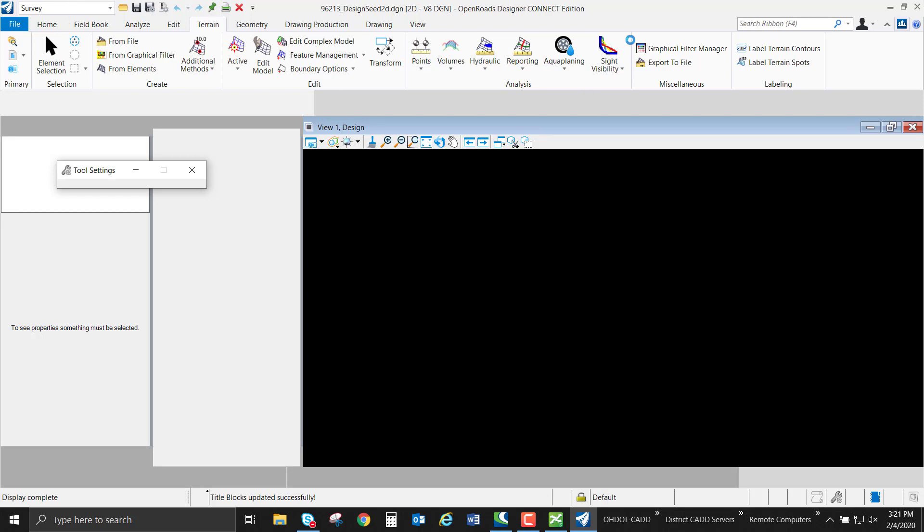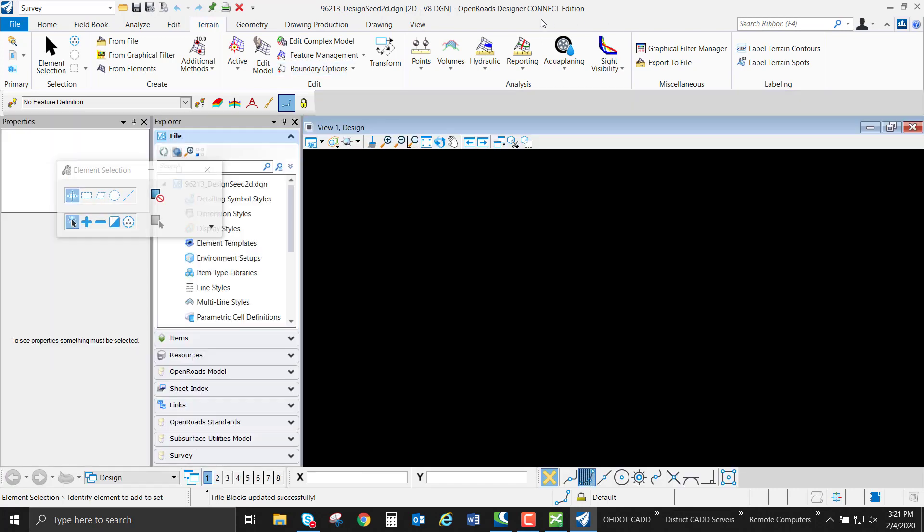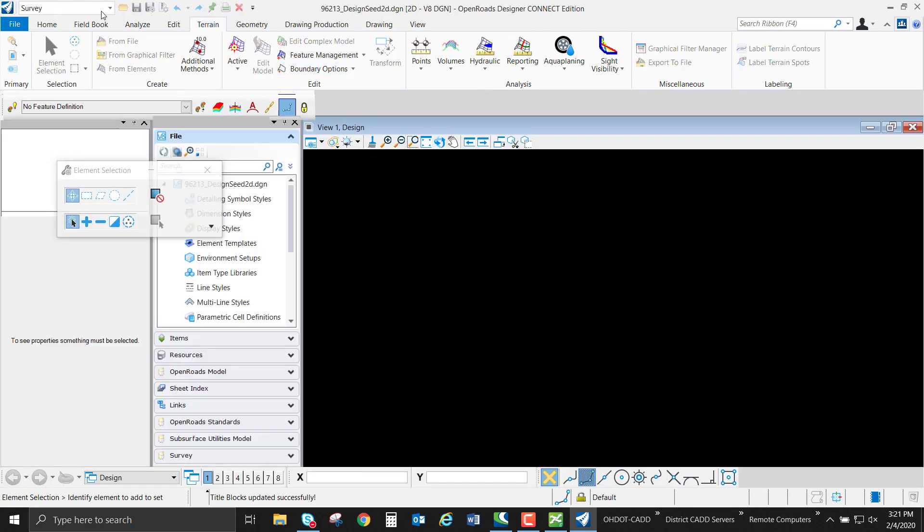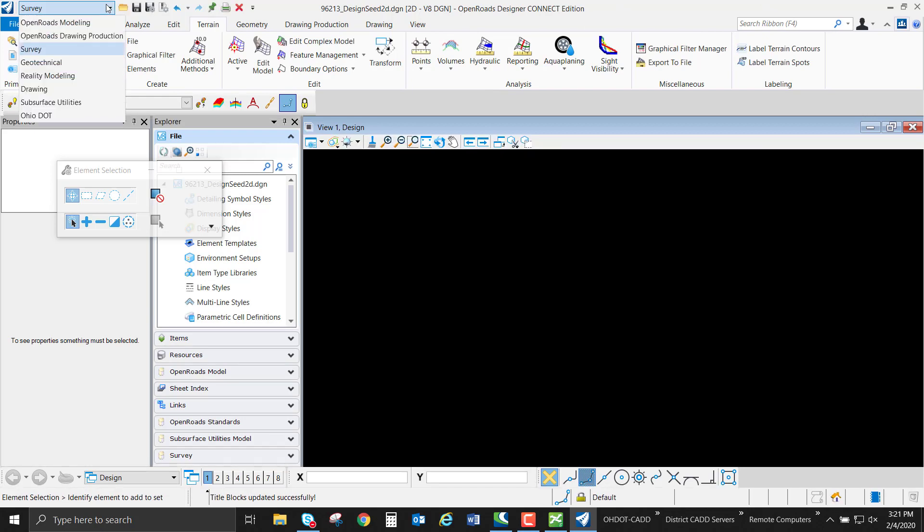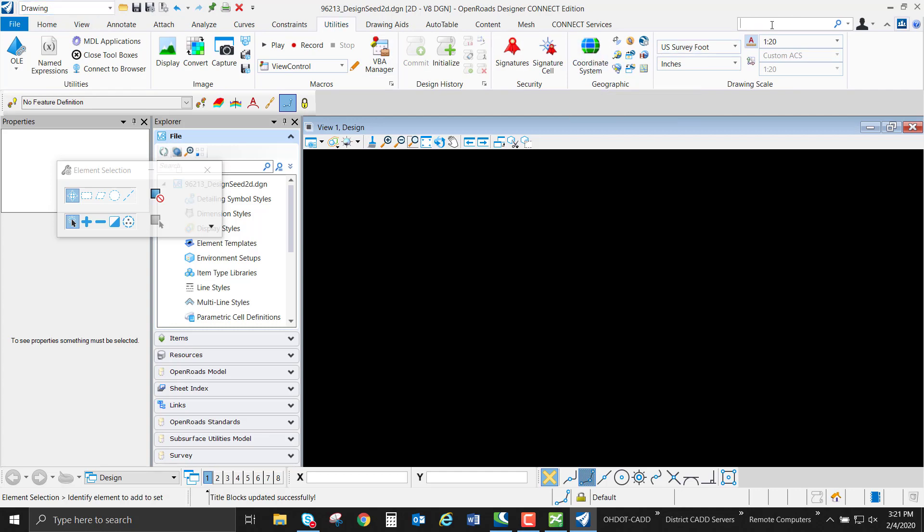Another way I can do this is use the search ribbon to find where the geographic coordinate systems tools are located throughout OpenRoads Designer. But I know off the top of my head that inside the drawing workflow under the utilities tab, there's the geographic section which has our coordinate system button.